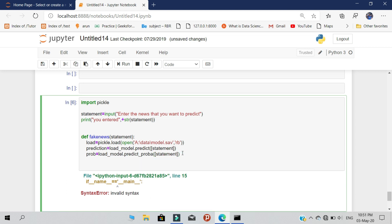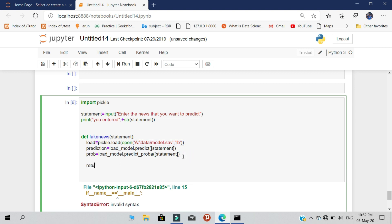After that, we are going to print the results. To explain clearly: the first variable loads our data, the second variable 'prediction' predicts the statement using the model, and the third variable 'probability' predicts the statement and finds the probability of truthness using the data model. Call the respective variables in your print statements — if you want the prediction, call prediction; if you want the probability scores, call probability.